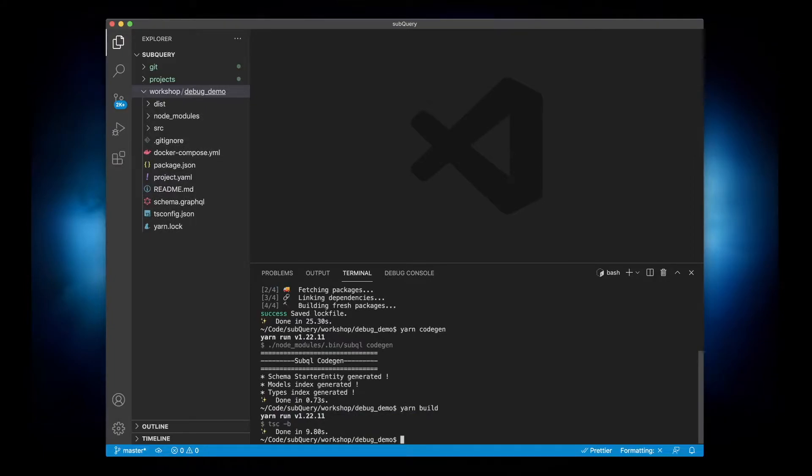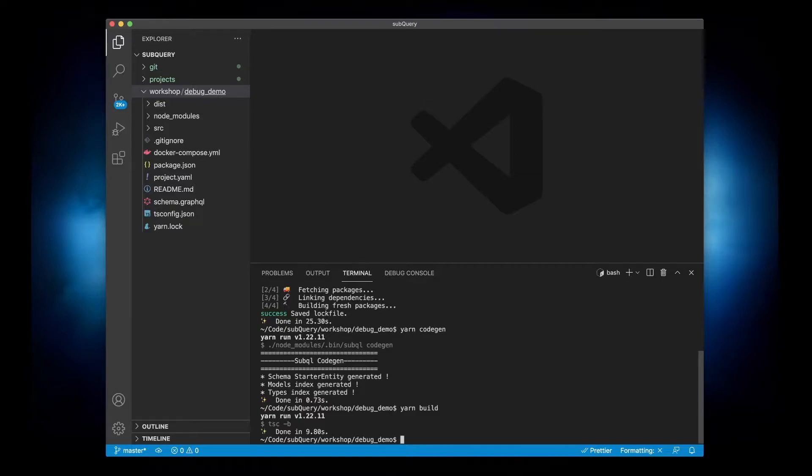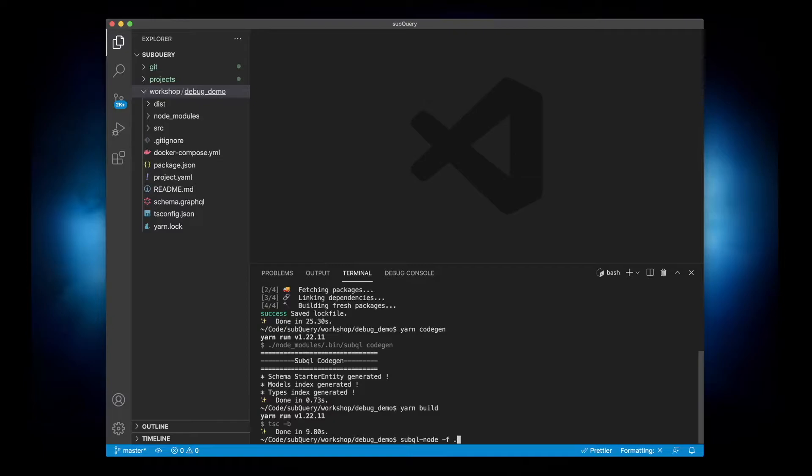Now it's at this point here that you might run something like docker compose up, but to debug a project in SubQuery you need to have a node running locally. Typically you'd be using the subql node command and then point node to the location of the project itself. So we will use this but we'll modify this command slightly.